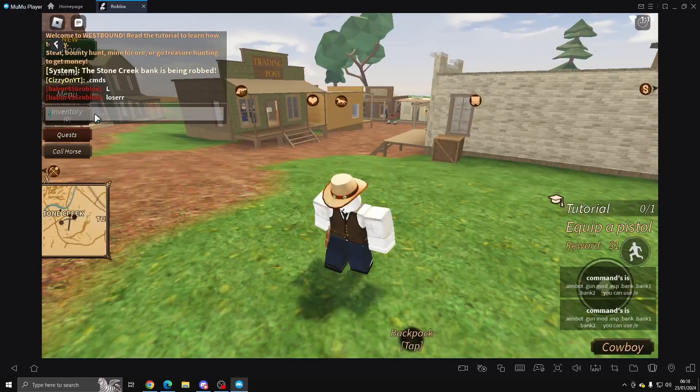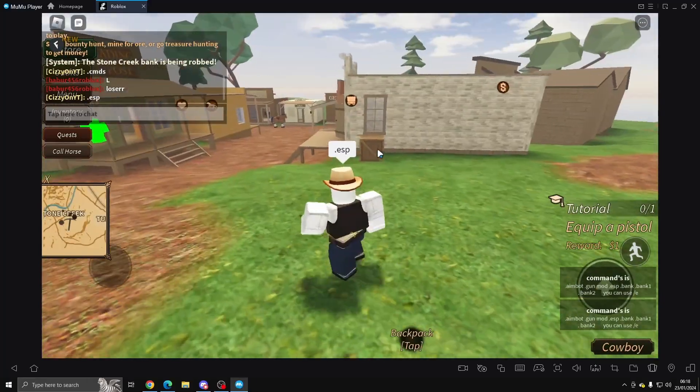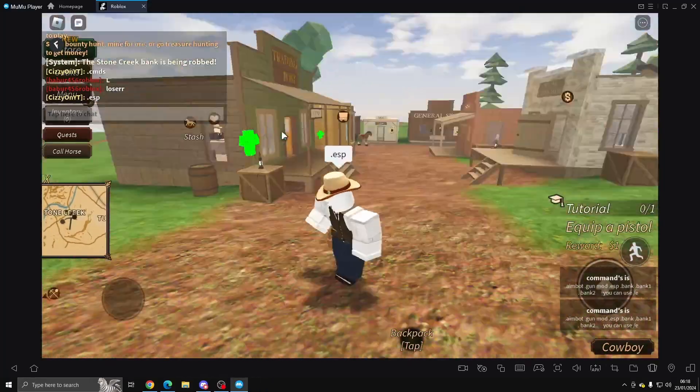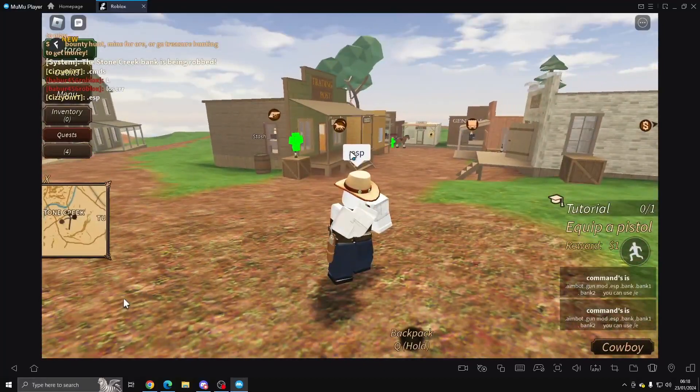If we do ESP, we'll be able to see all the players in the game, as you can see.